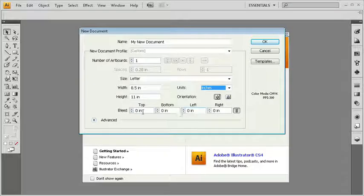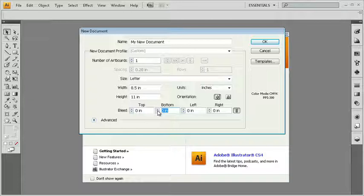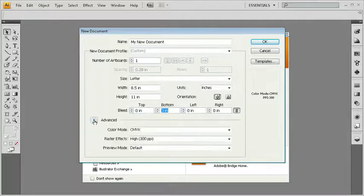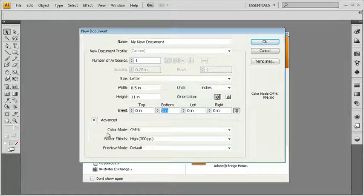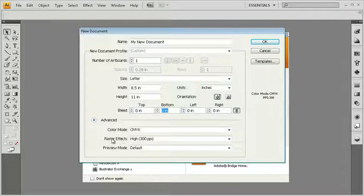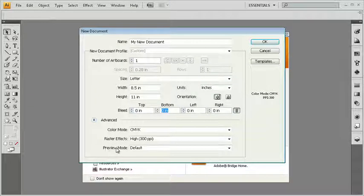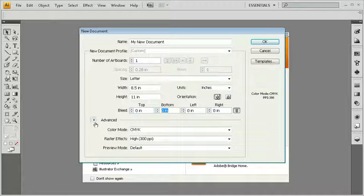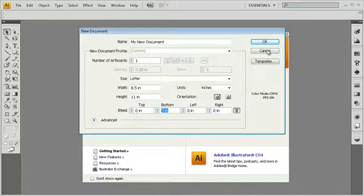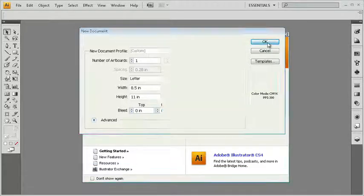Below that, I have some bleed options. If you know about bleed from the print industry, you can pop it in here. If not, don't worry about it. And then below that, we have advanced. So I could come in here and set up my color mode if I wanted to, the resolution for my raster effects and also the preview mode here. I'm going to leave all the defaults here. As a matter of fact, I'll close advanced there. I'll head all the way up to OK.